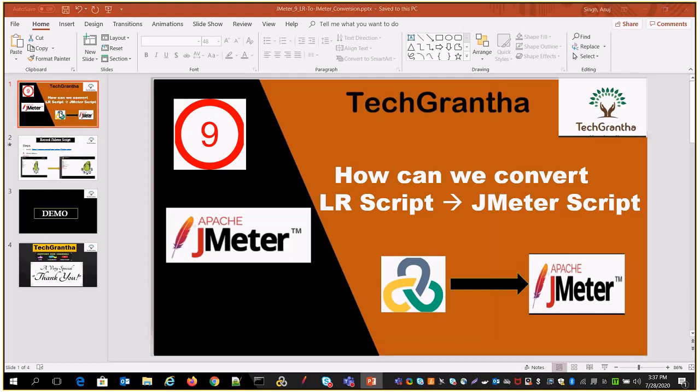Last session we discussed JMeter tutorials. So far we have covered eight lectures and today we are going to discuss how we can convert a LoadRunner script to JMeter. If anyone missed the previous video lectures, just go and watch the playlist — I will share the link in the description. Last session, number eight, we discussed the correlation part.